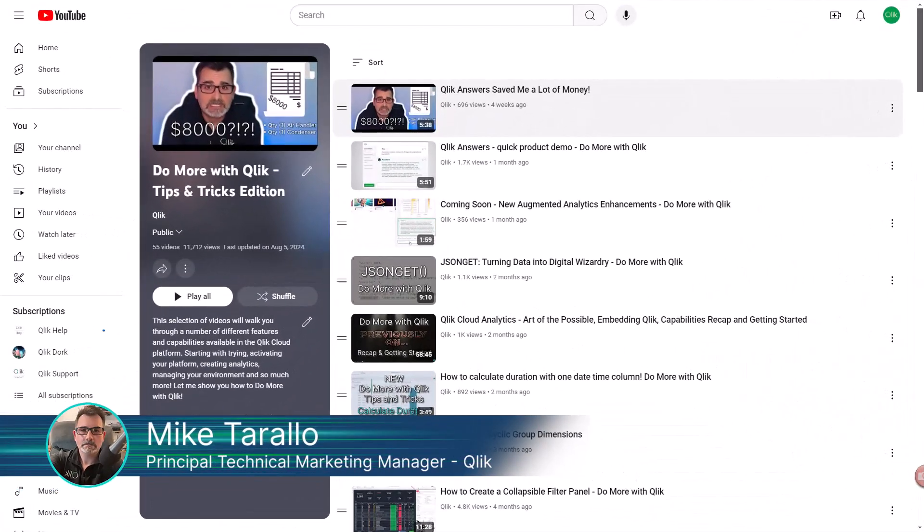Hey guys, this is Mike Tarallo with Qlik. Thanks for joining me in the next video in the Do More with Qlik Tips and Tricks Edition series.